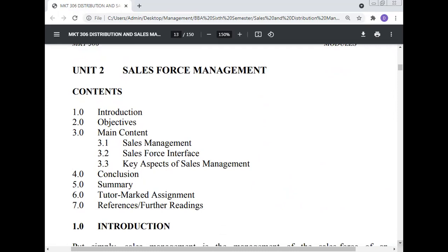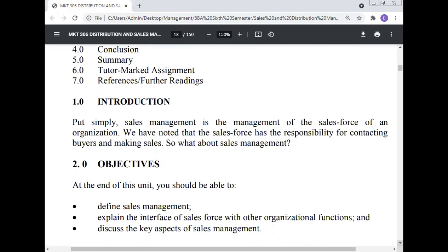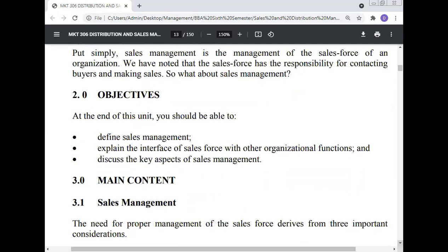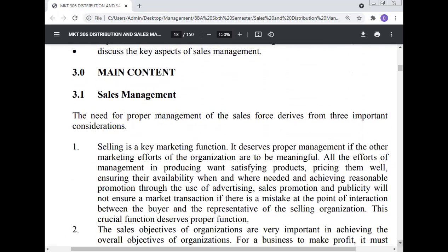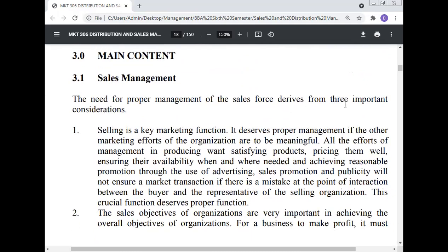Unit 2: Sales Force Management. The contents are introduction, objective, main content, sales management, sales force interface, key aspects of sales management, conclusion, summary, tutor mark assignment, and references. Introduction: Put simply, sales management is the management of the sales force of an organization. We have noted that the sales force has the responsibility for contacting buyers and making sales. Objective: At the end of this unit you should be able to define sales management, explain the interface of the sales force with other organizational functions, and discuss the key aspects of sales management.